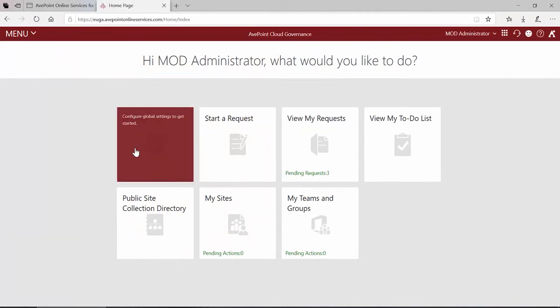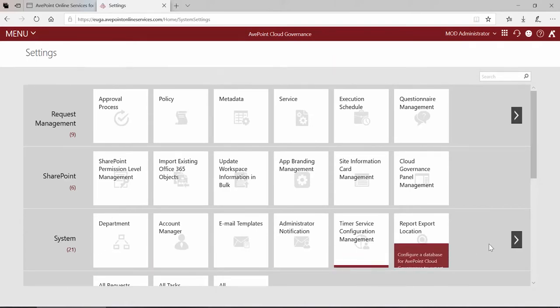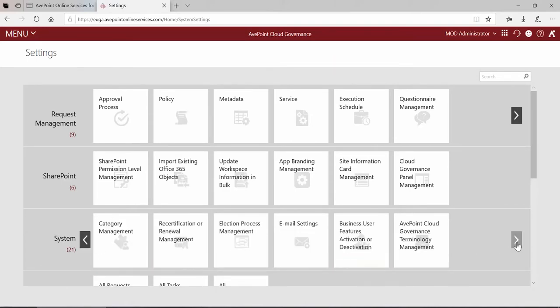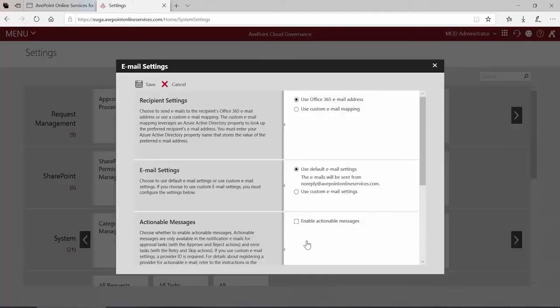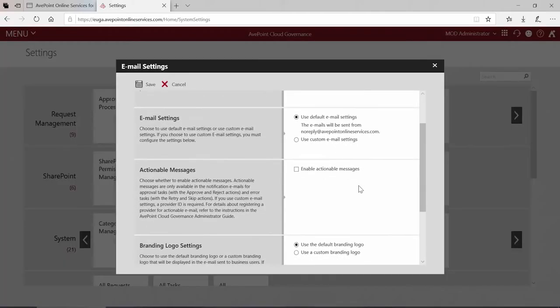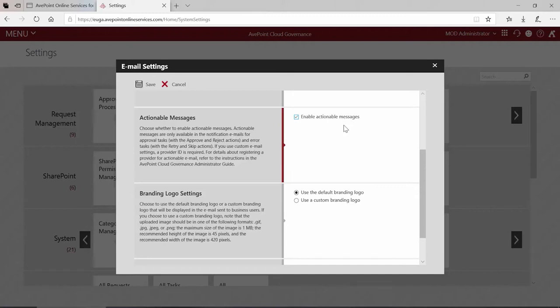In cloud governance we go to settings and in the system category we scroll to the right and we go into email settings. If we scroll down we can see enable actionable messages. This provides the approve and reject drop-down buttons in the body of the email.